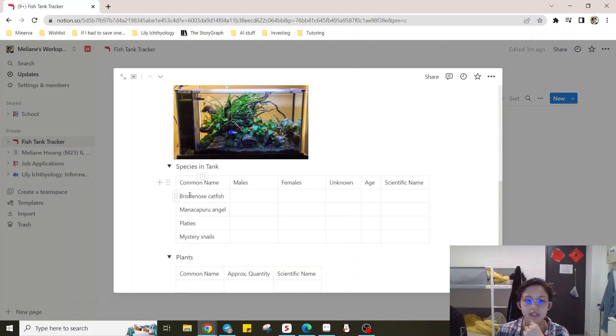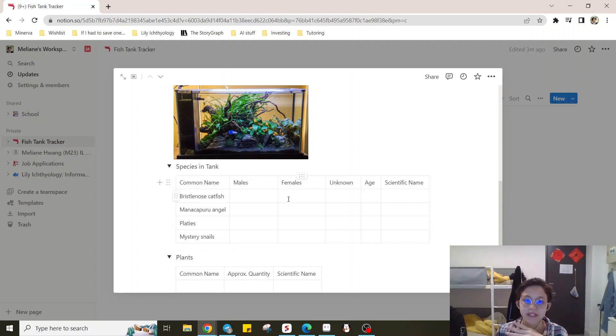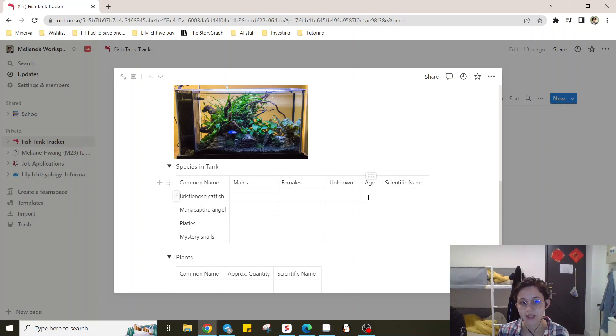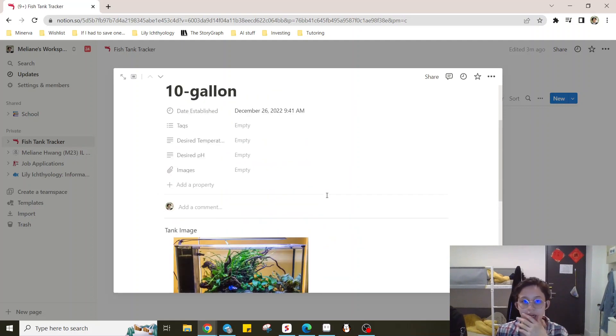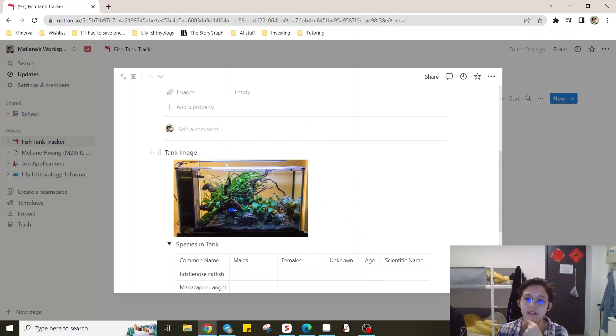So here you can add the common name and scientific name, then the number of males and females, or if you don't know, you can just put them in the unknown column as well as the age that they are or the date that you got them. That way if one of your fish dies, you can kind of keep track of that.